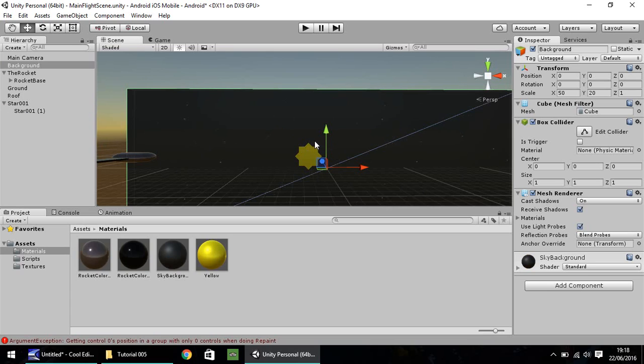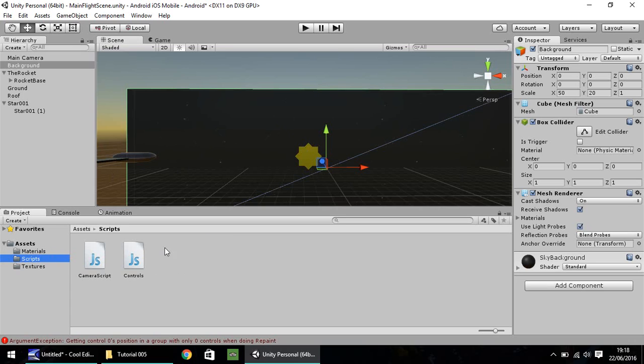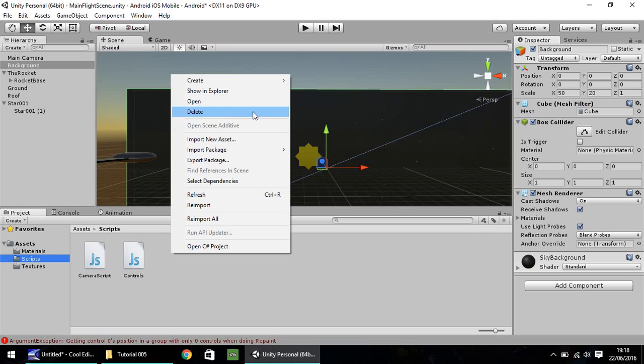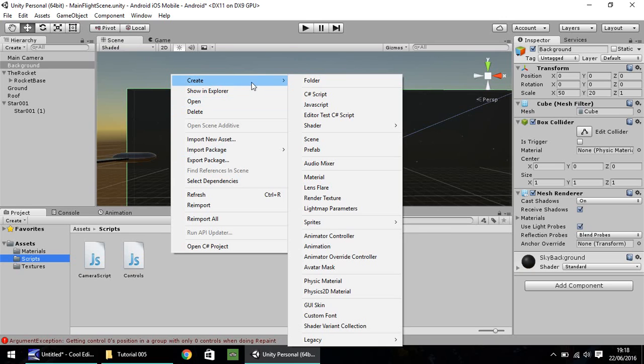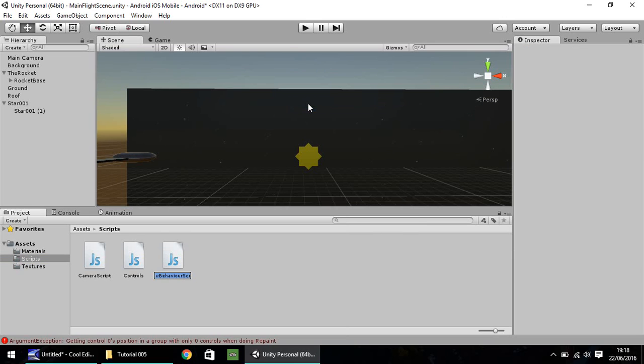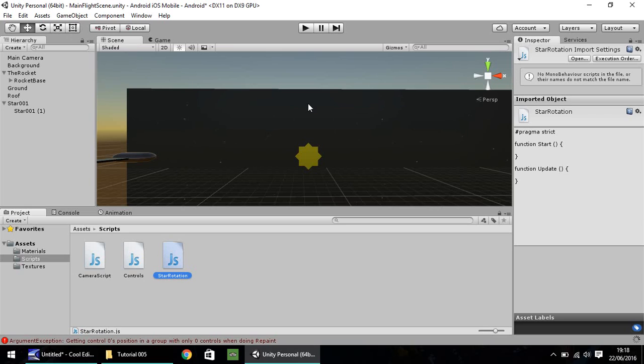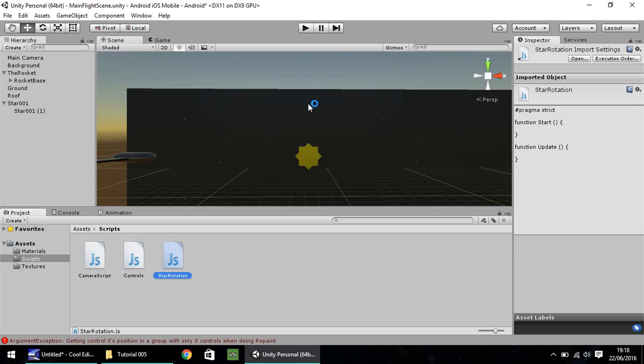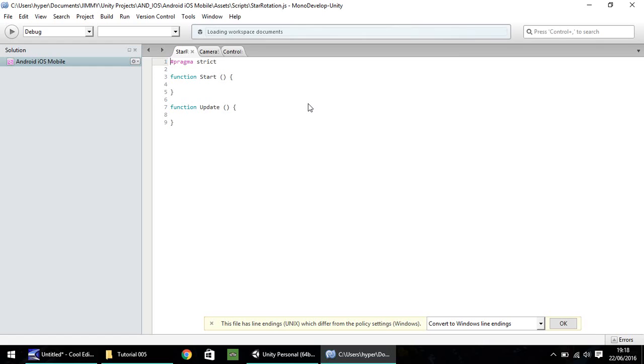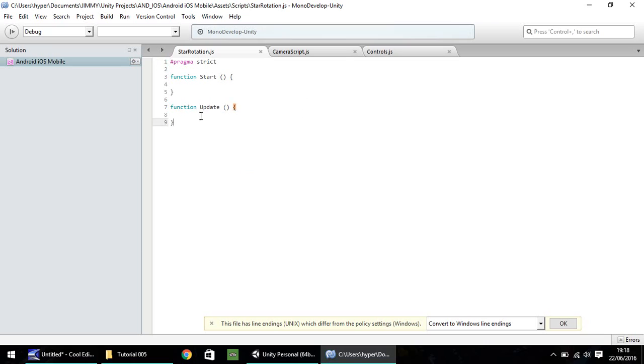What I'd like to do now is rotate that star. So we'll write a script. So we'll head to our script folder. Right-click, create, and JavaScript. I'm going to call this star rotation. And open that up in Mono Develop or Visual Studio, whichever one you're using. It's going to be a small script. We're going to set just one single variable and write just one line of code, so it's not too difficult at all.